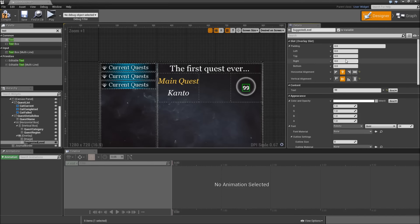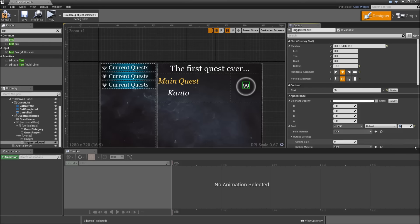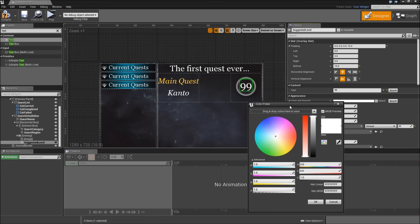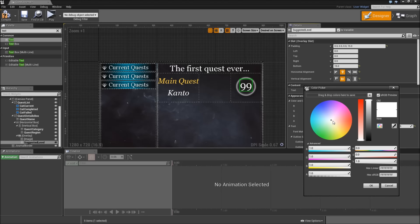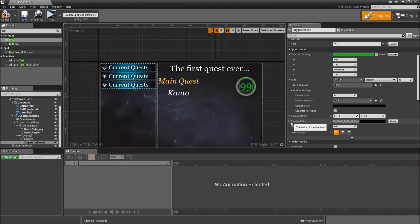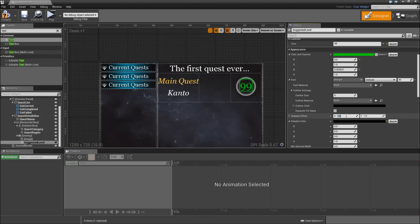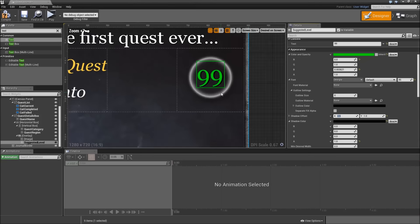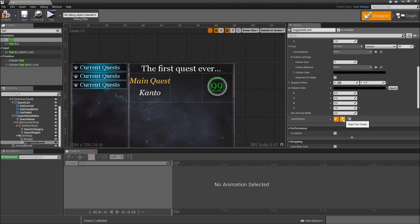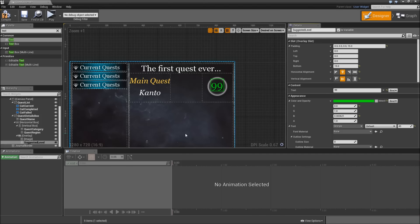Give the suggested level text a padding of 15 to the bottom. The font type will be Georgia with a size of 45. Let's change the color to green to indicate when the suggested level is much lower than the player's level. Scroll down, expand the shadow color, and set the alpha to 1. Increase the shadow offset in X to 2.5. Also scroll down and set the justification to align text center. That's it for our suggested level.